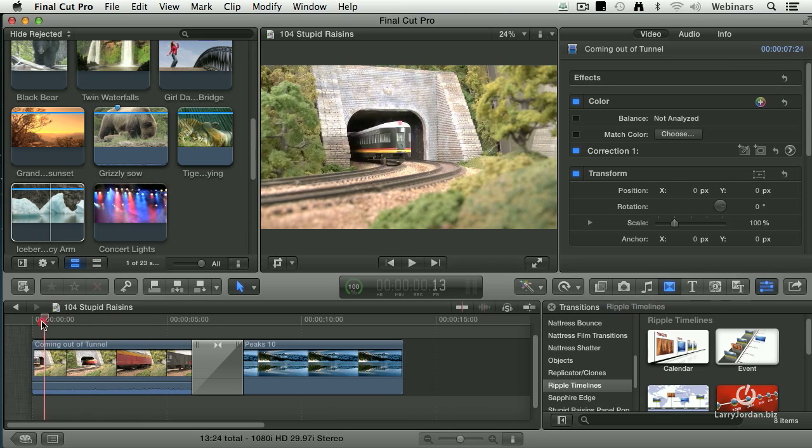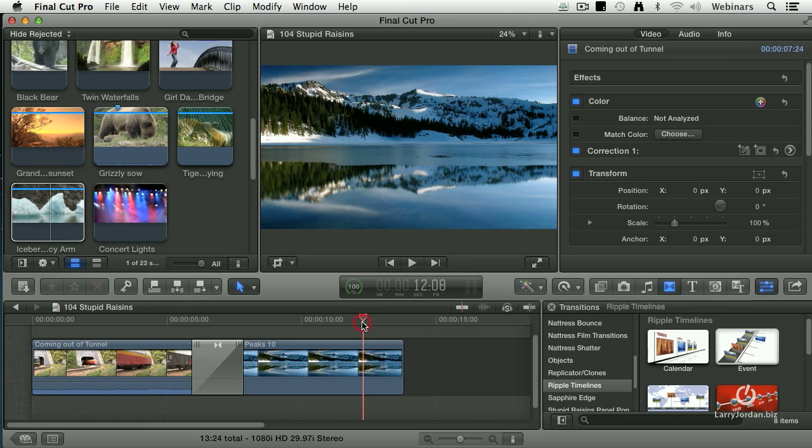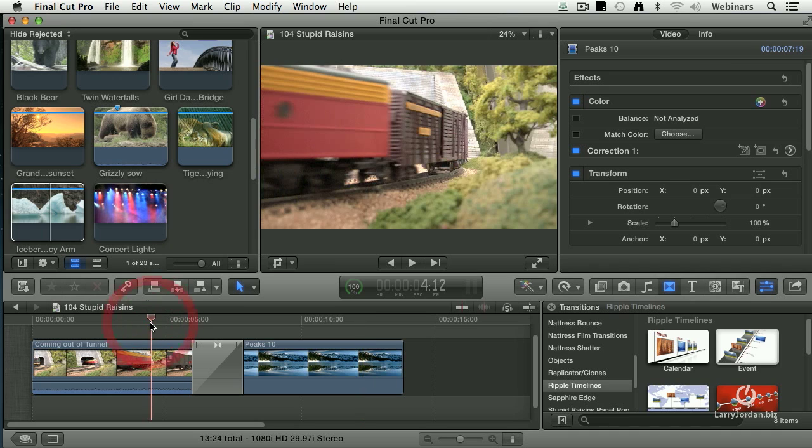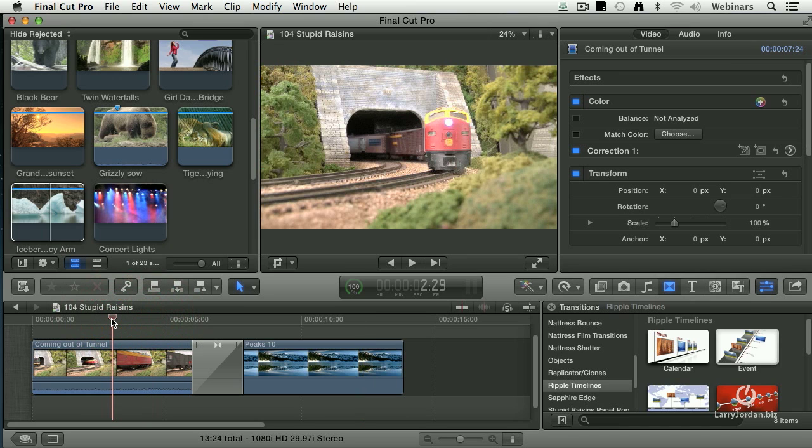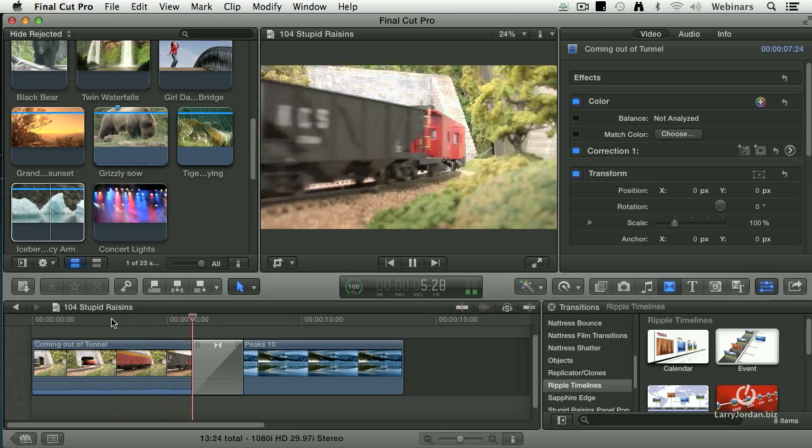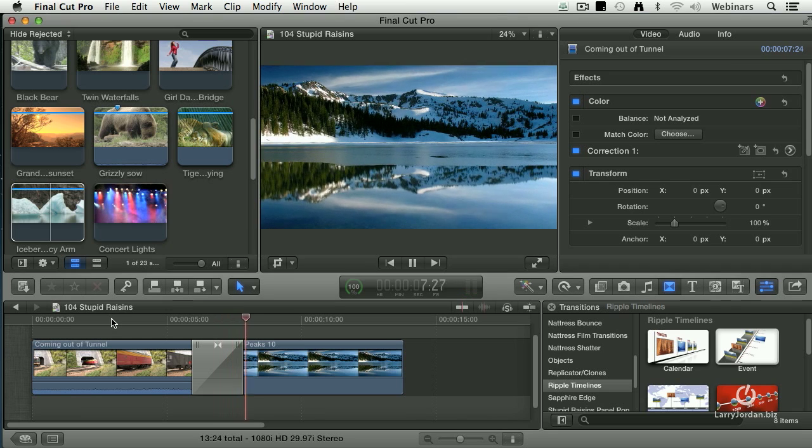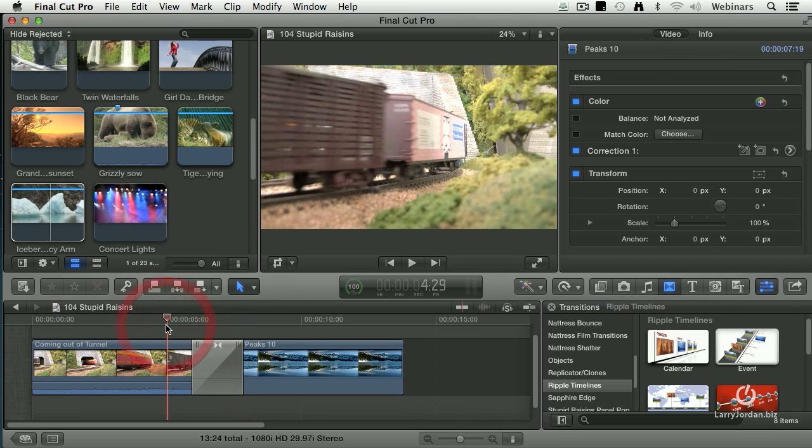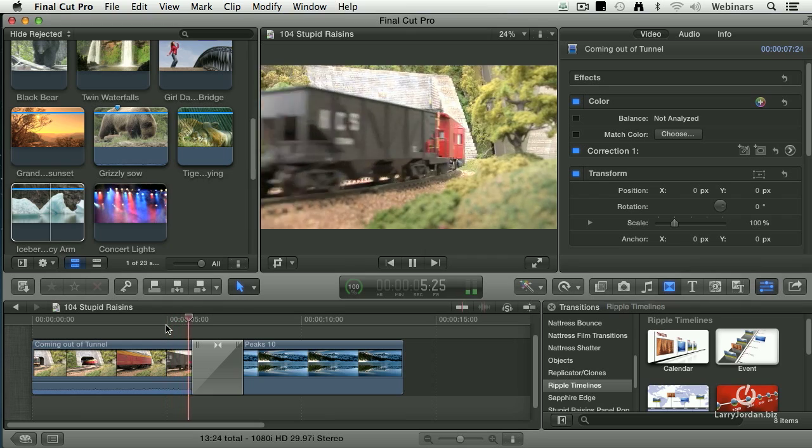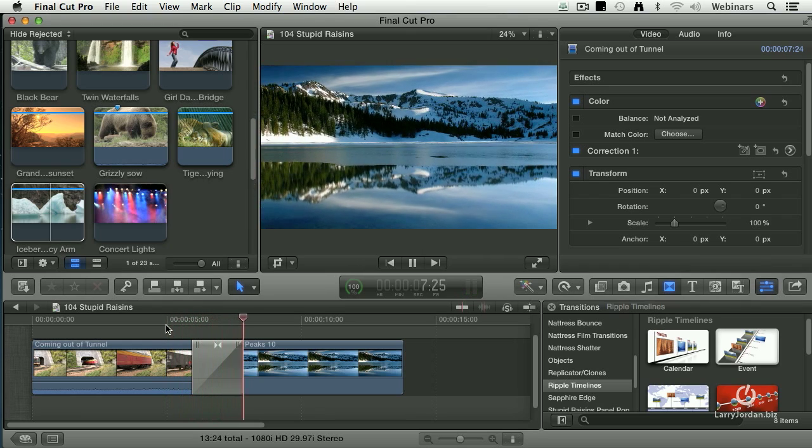We're going to start with a train and go to a blue mountain. Why? Because the colors are so different, it's easy to see. Here they come. Ta-da! Look at that unfolding. Isn't that cool?